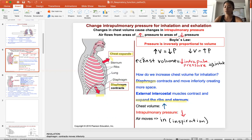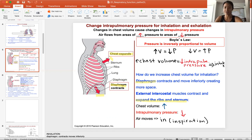So what is this volume we're talking about? This applies to everything — balloons, bottles. But in our case, we're going to be talking about chest volume and intrapulmonary pressure, and how we inhale and exhale.